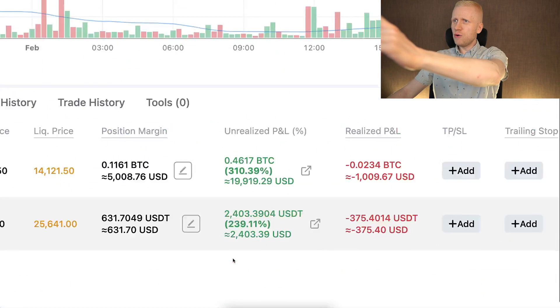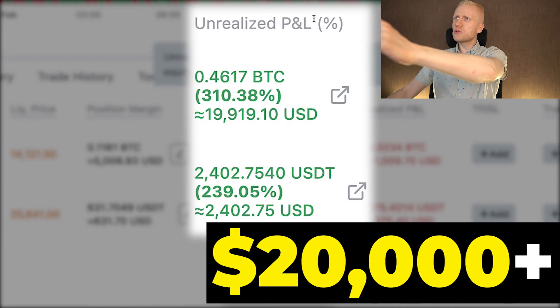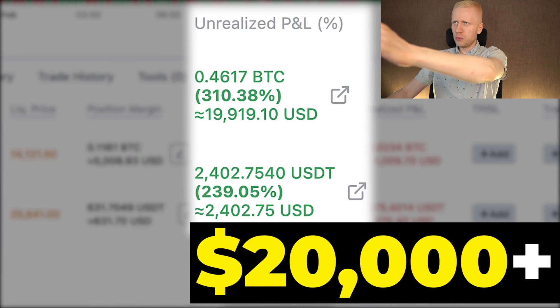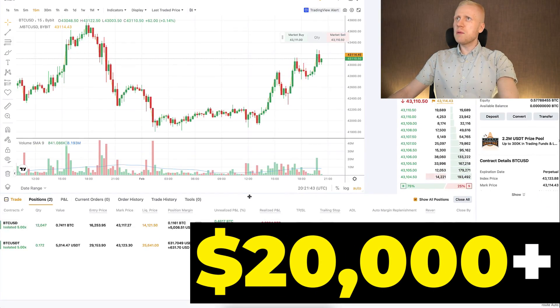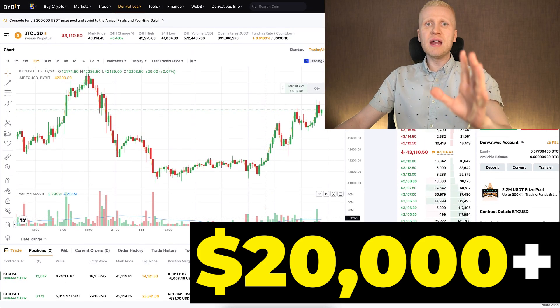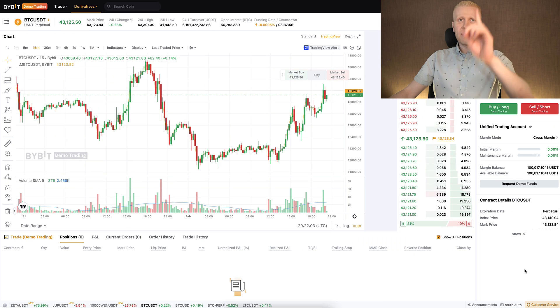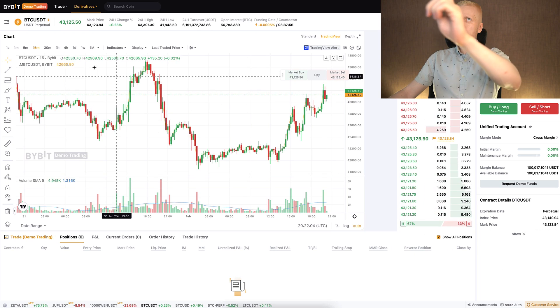As you can see on the screen, I have earned over $20,000 in total with these two trades on Bybit with real money.